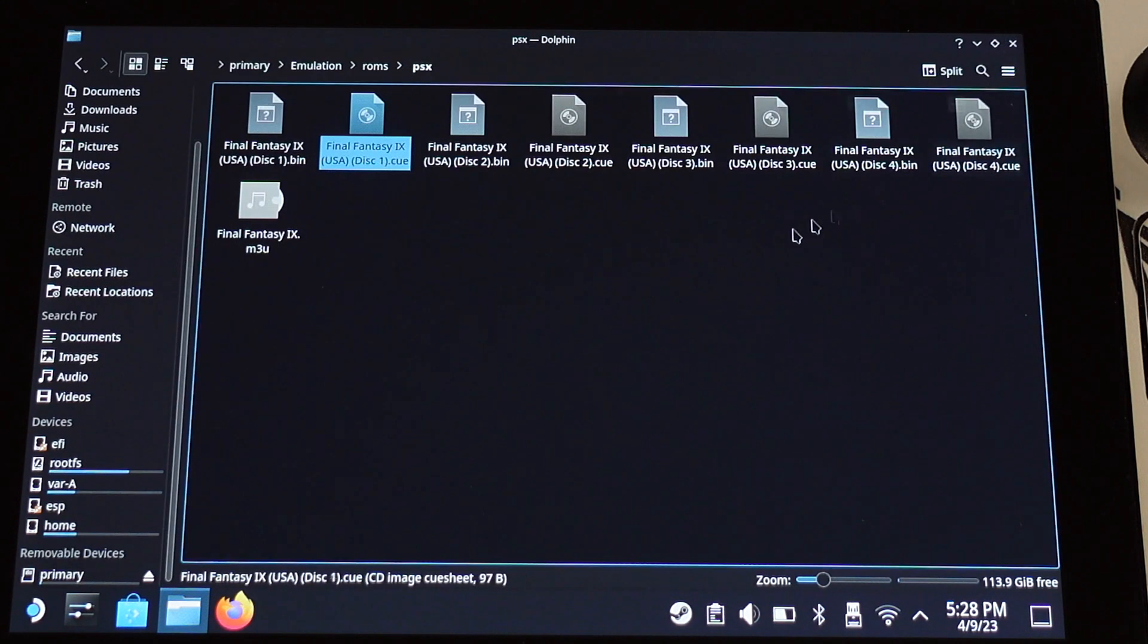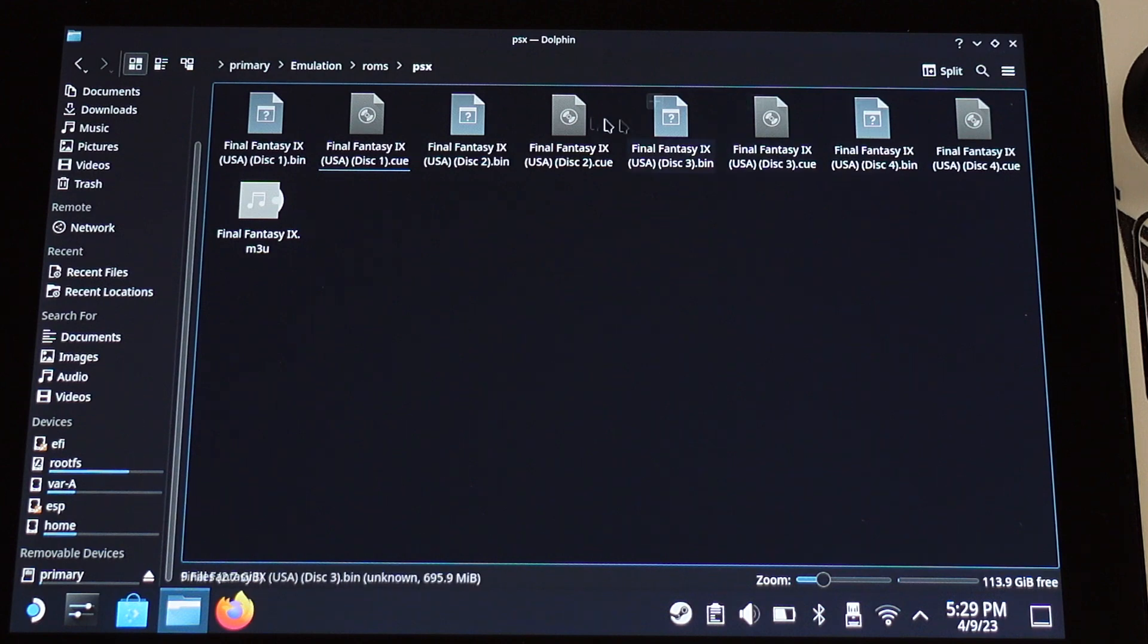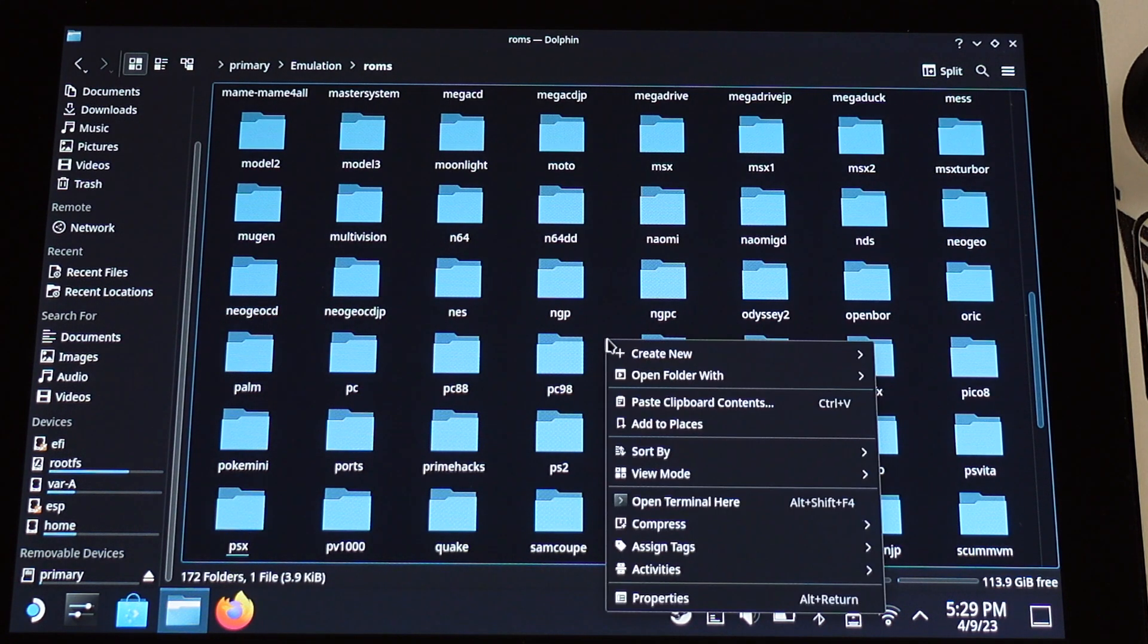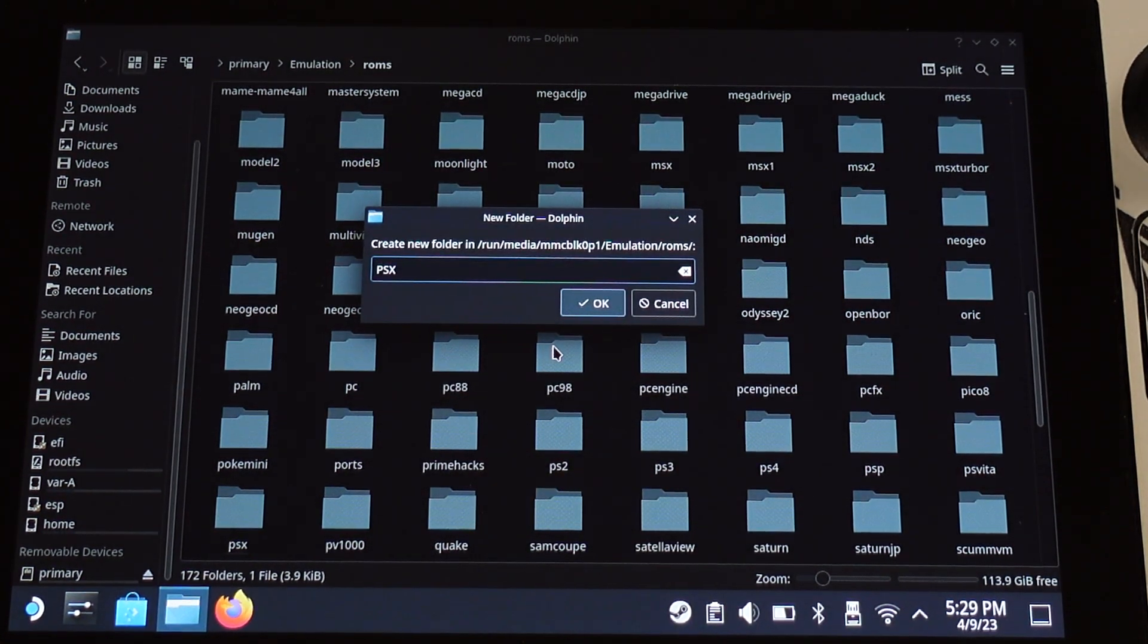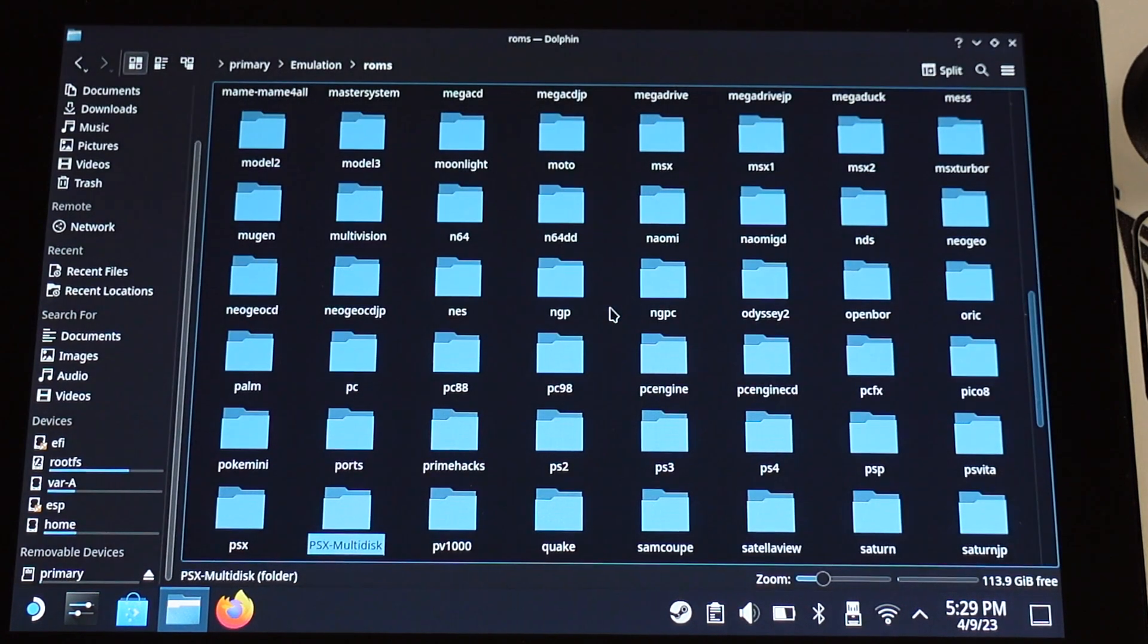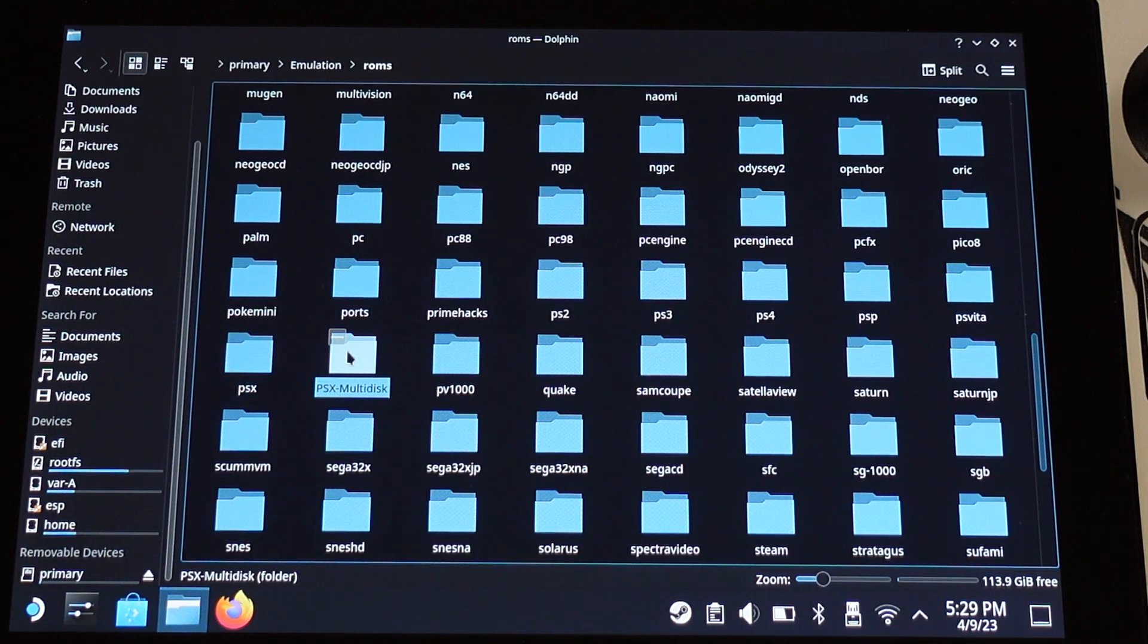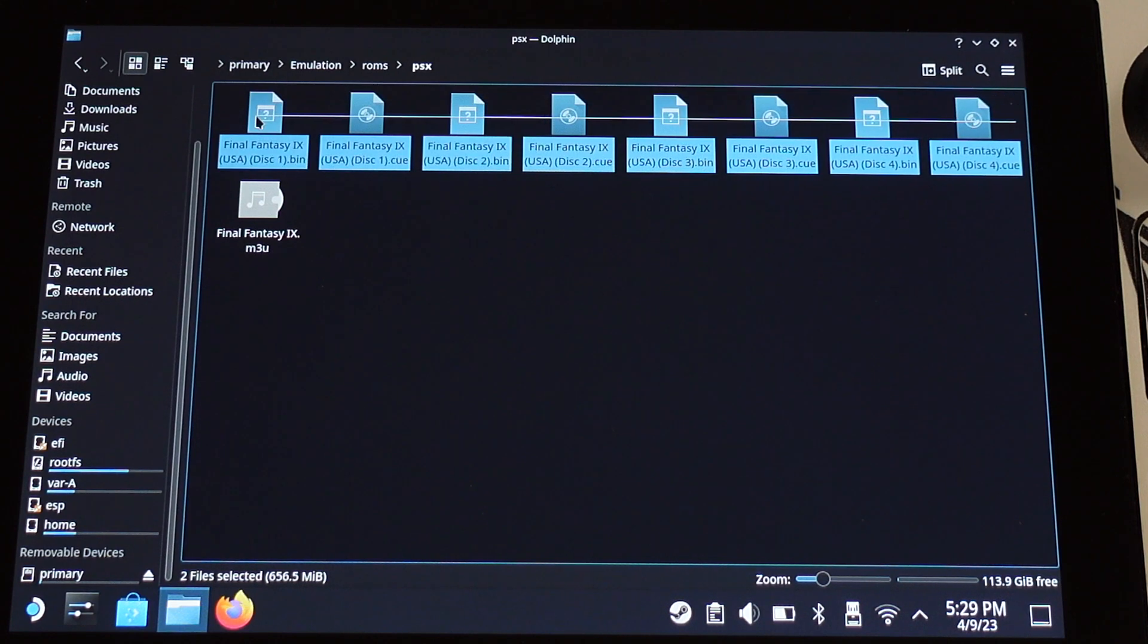Next thing we need to do is to move the cue and bin files into another folder, which is not inside of the PSX folder. Otherwise, the EmuDeck will detect multiple files. So I will go back to the ROMs folder and create a new folder called PSXMultidisc. Then I will move all the cue and bin files from PSX folder into the PSXMultidisc folder.